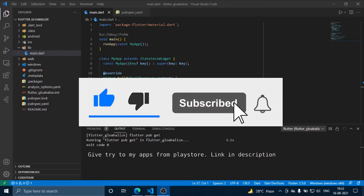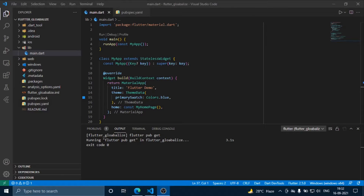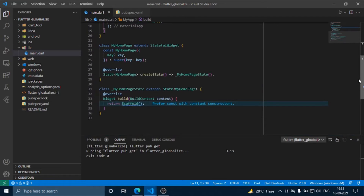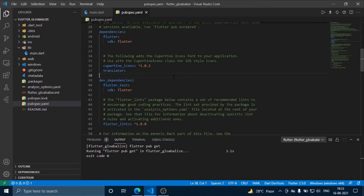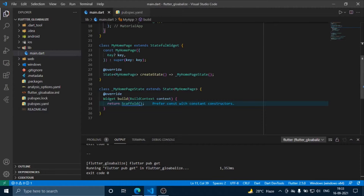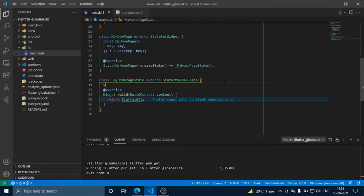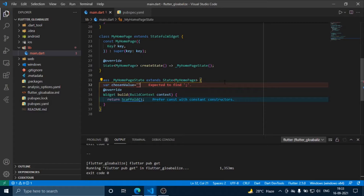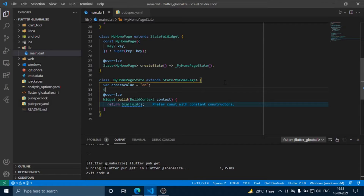Hello guys, welcome back to the channel. Today we are going to see how to use the translator plugin in Flutter, which will help you translate your app into over 100 languages. This is a very basic Flutter project — just a simple scaffold. We are going to create some variables; this value will indicate what language we are currently using. Currently we are going to use English, which has a code of 'en'. I will show you the website where all the codes are shared.